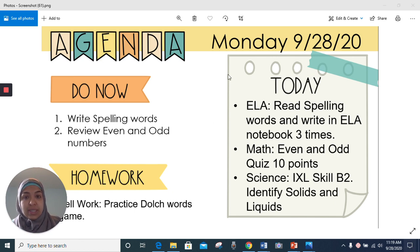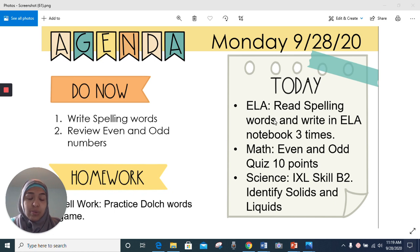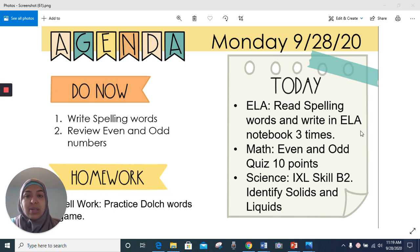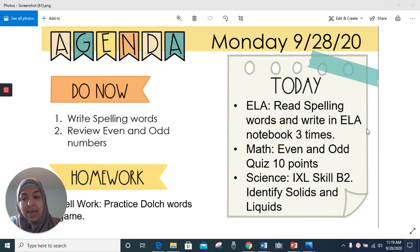Today we have our ELA homework, which is to read spelling words and write in an ELA notebook three times. We've already went over the sounds and the short vowel sounds: U, O, and E.